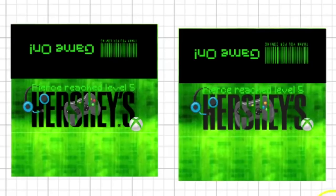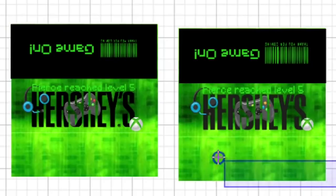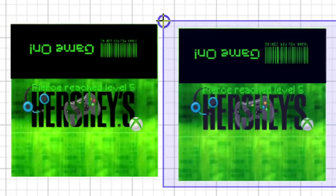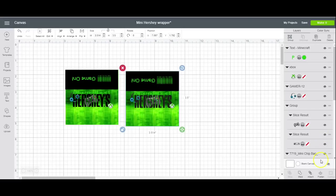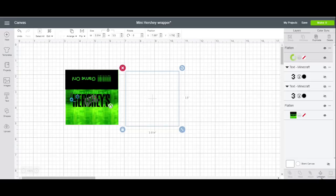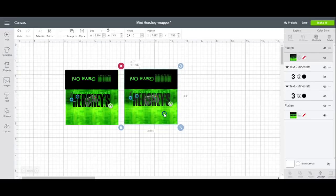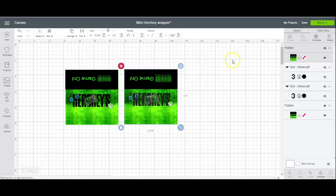So that's all that I did for this. And then when you're finished, you just go down here to flatten. And then I will go to make it.